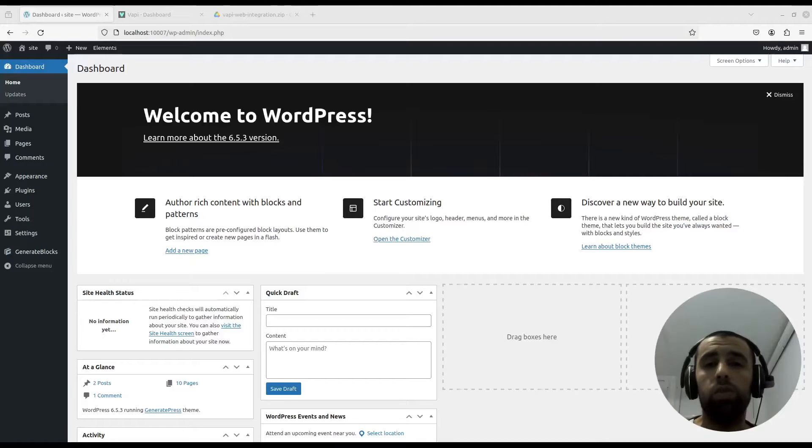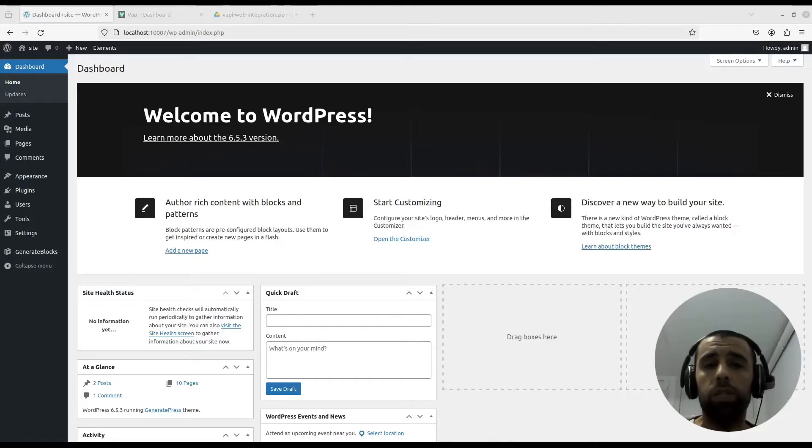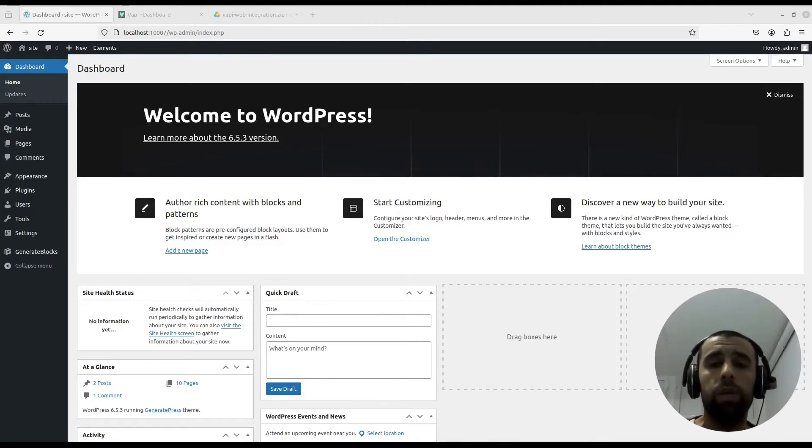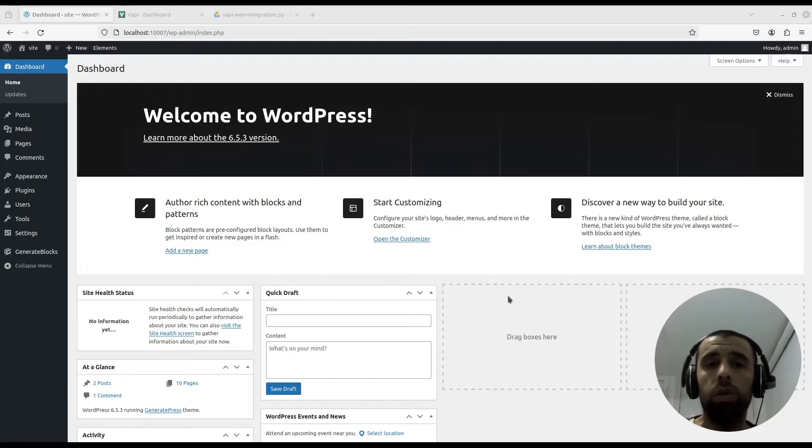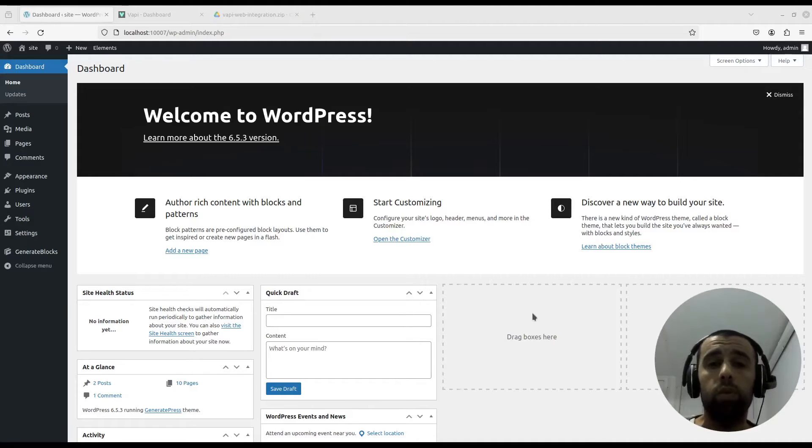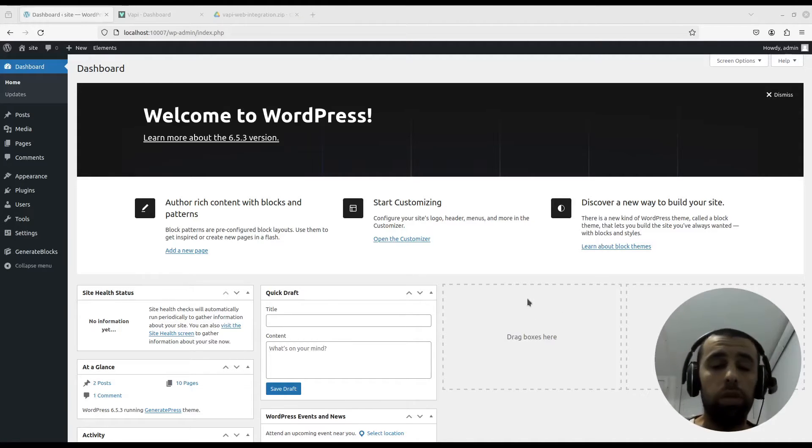Hello guys, in this video I'm going to show you how you can use my WordPress plugin I just made to integrate the Vappy Web SDK, or Vappy Web code snippet, into your WordPress website very easily. So let's get started.